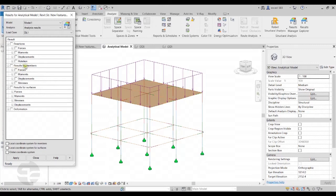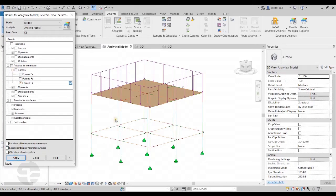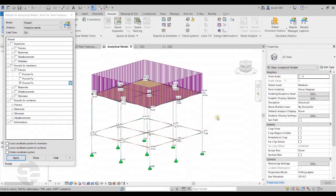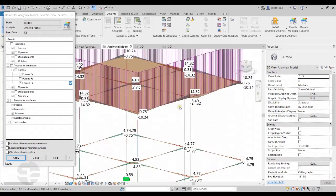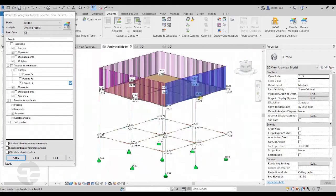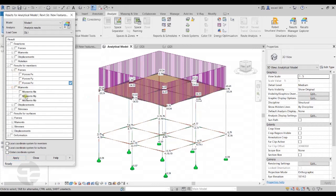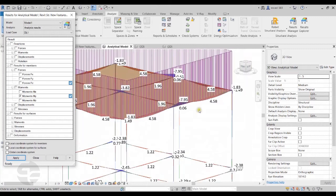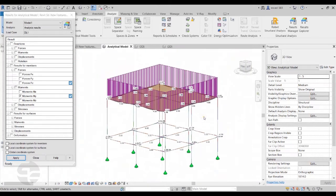I'll come to the results for members and check the Shear Forces. We can set our scale so that we can see the values properly. These are the different Shear Force values generated. Similarly, the same can be done for moments — selecting the moments option shows the different moment values generated. This is how we can do our analysis and check results back in Revit from Revit 2021.